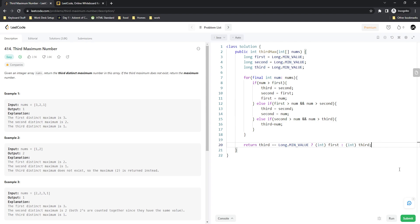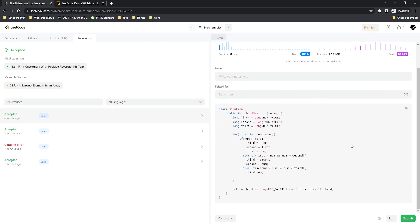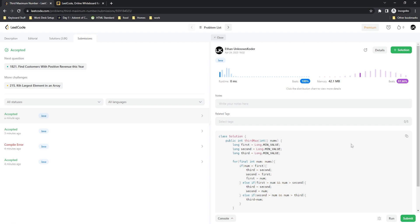Submitting the solution — and we get zero millisecond runtime. Interestingly, using a regular iterative for loop instead of the enhanced for loop gives one millisecond. If you found this valuable or learned something, please like, comment, and subscribe. I'm Ethan, the Unknown Coder — hope you have a great day and I'll see you in the next episode.